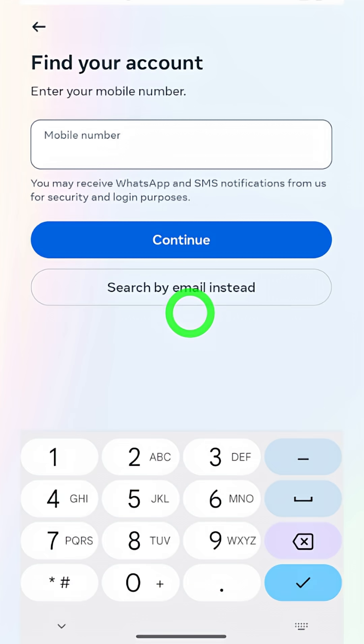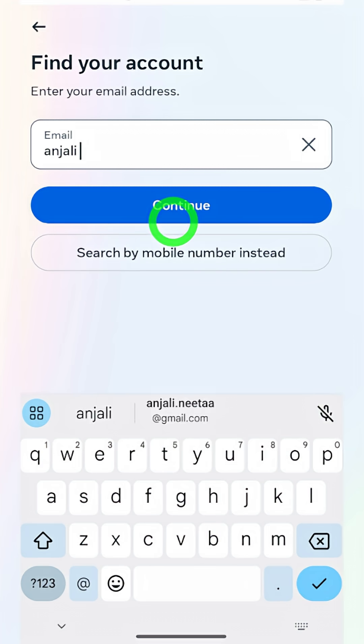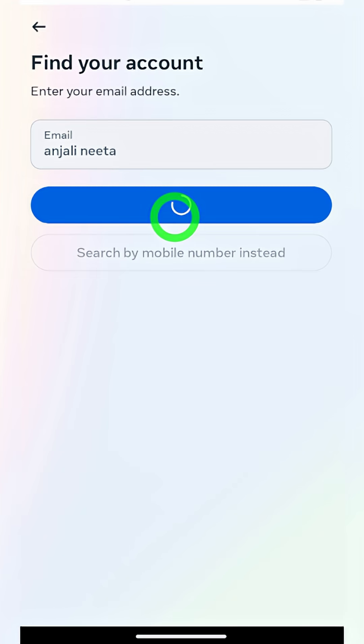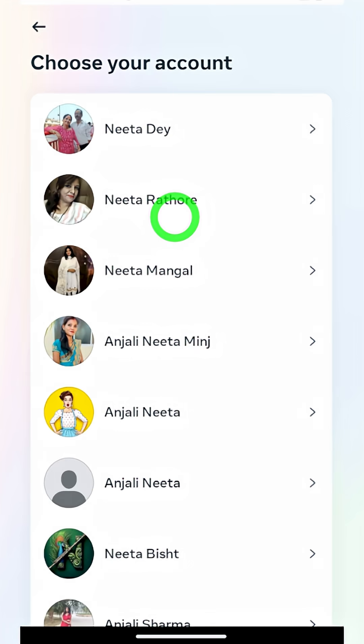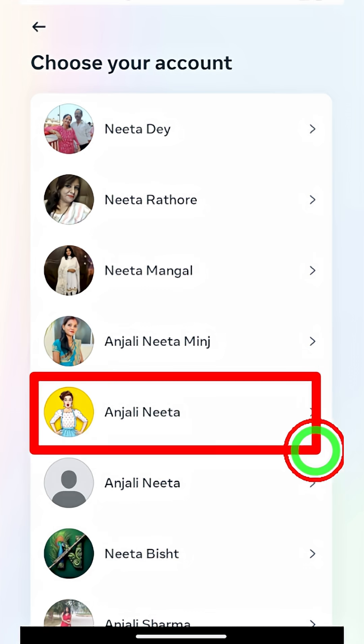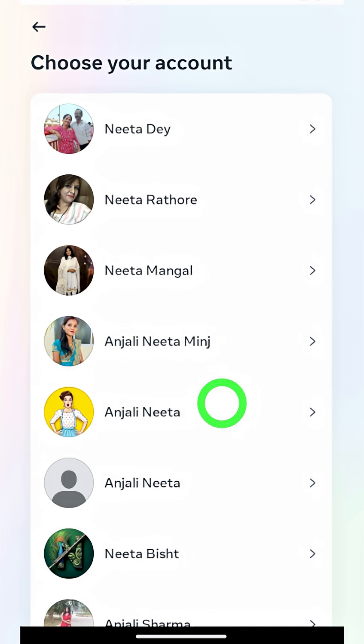To find your account, you can use your old mobile number or email. But if you can't access those, you can enter your full Facebook name or Facebook username. Then Facebook suggests a full list of accounts which have the same name.